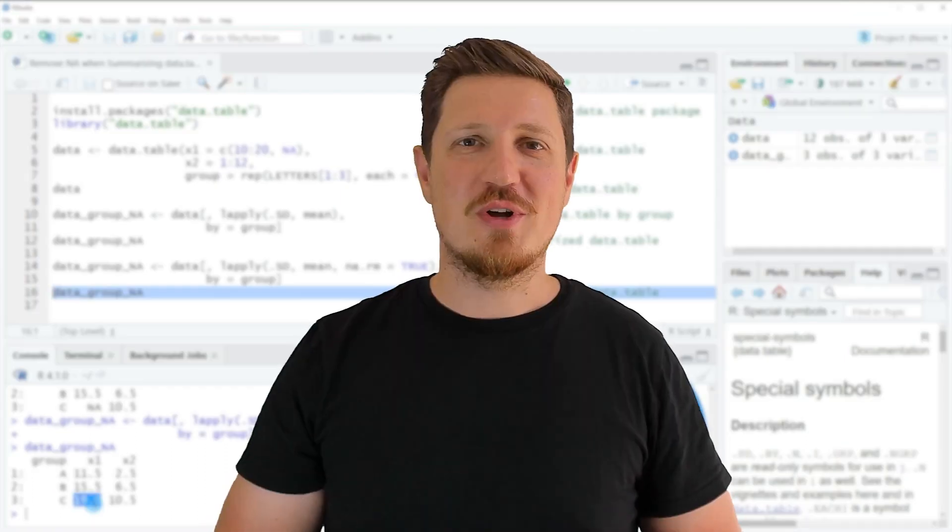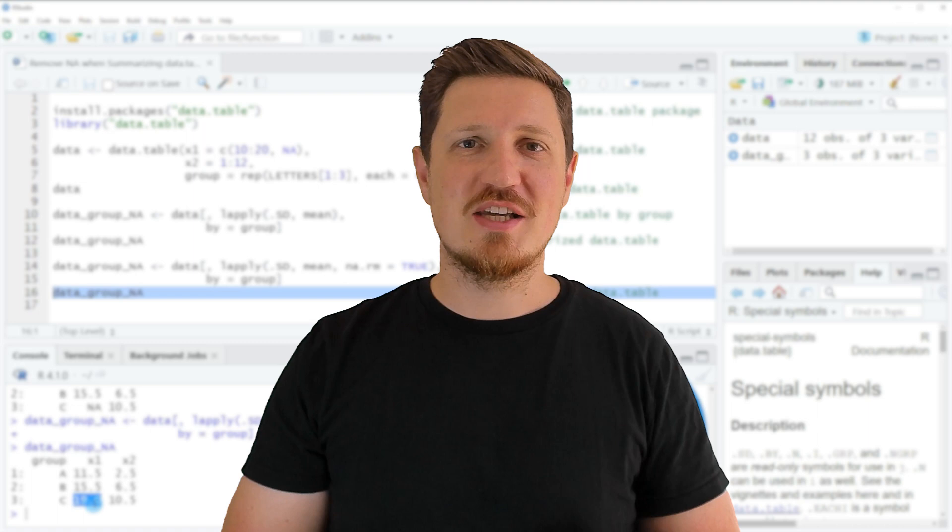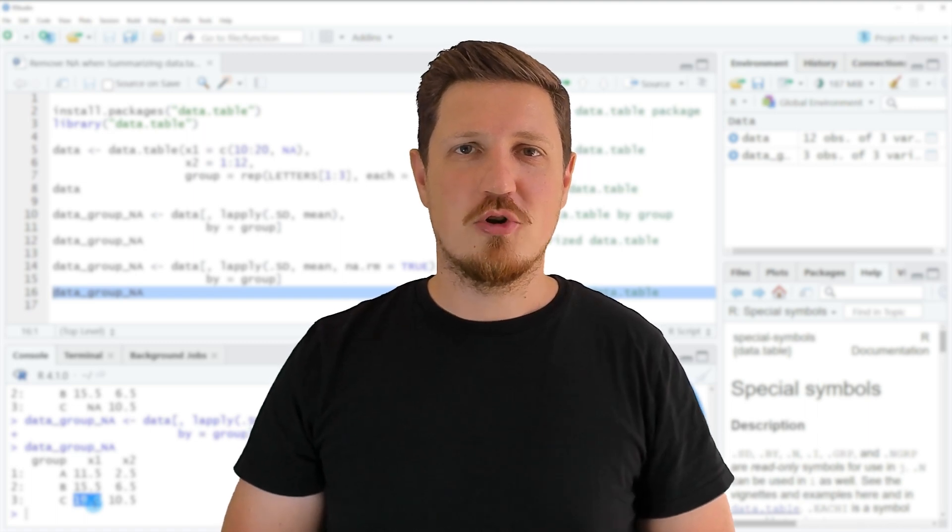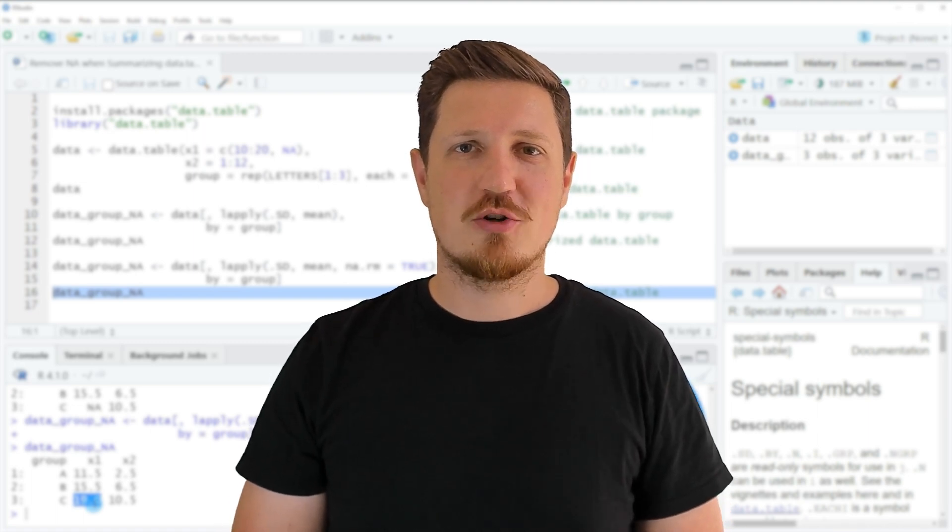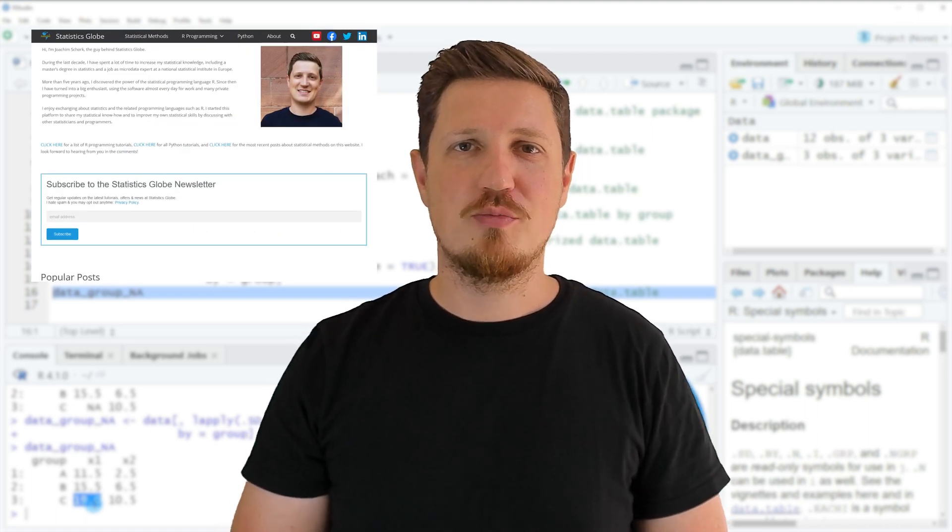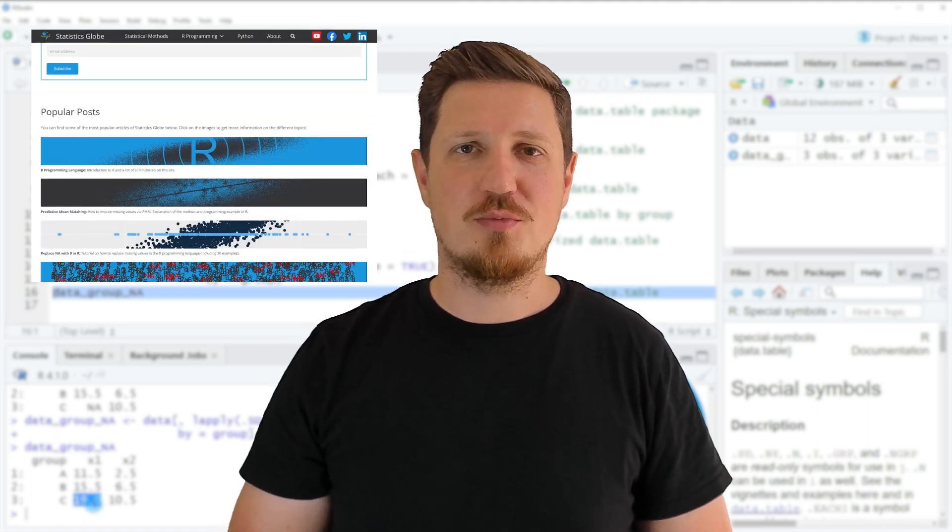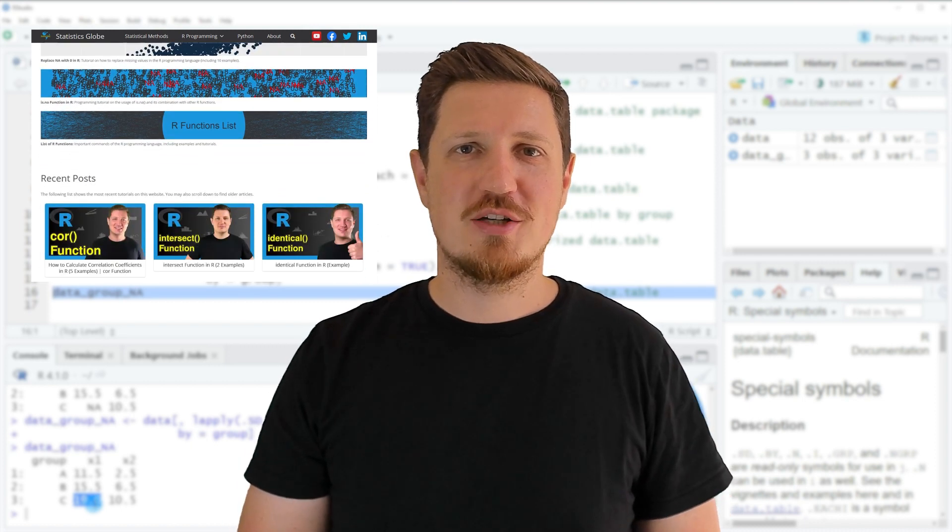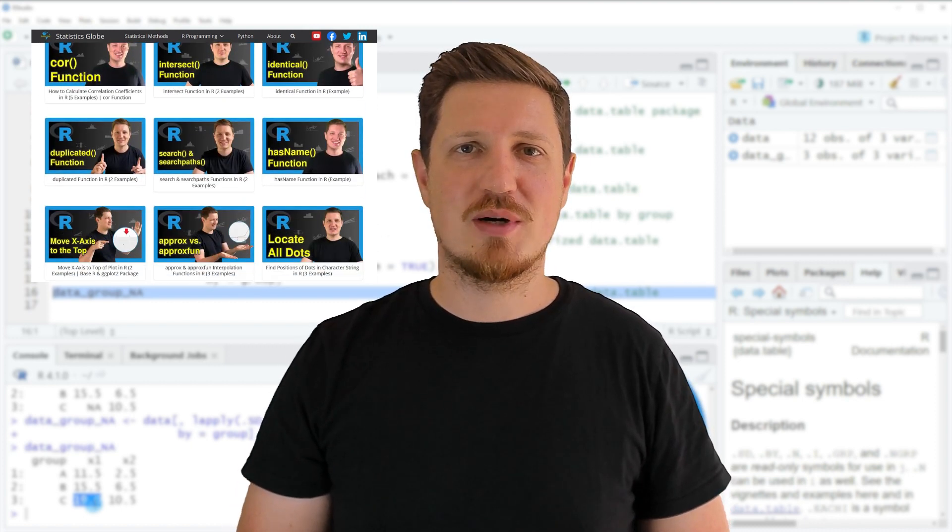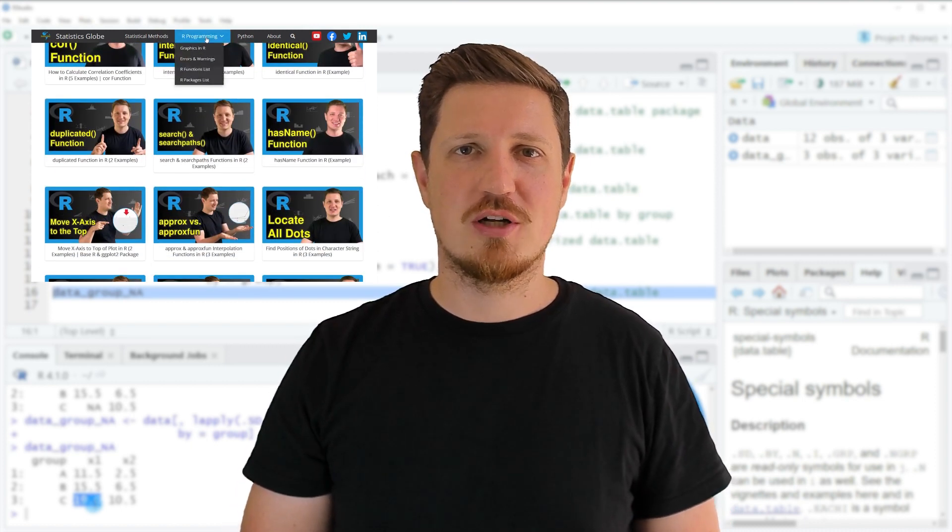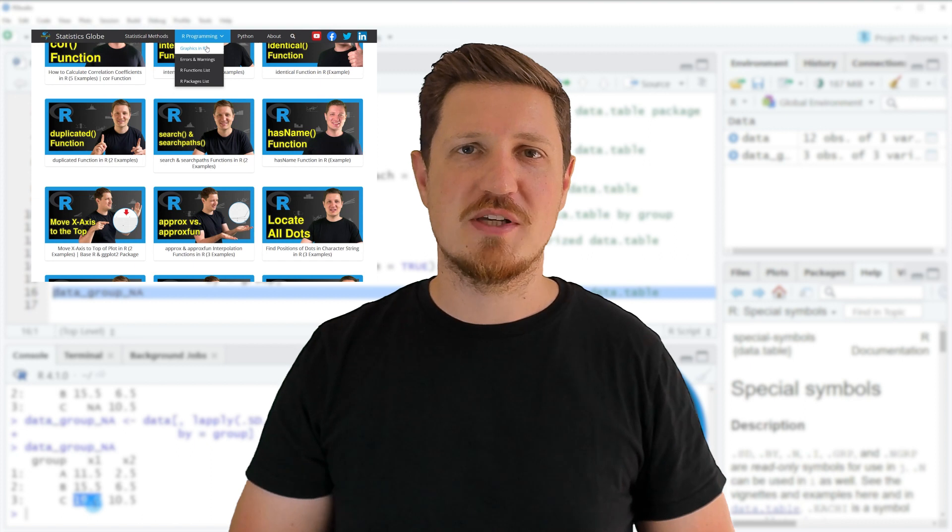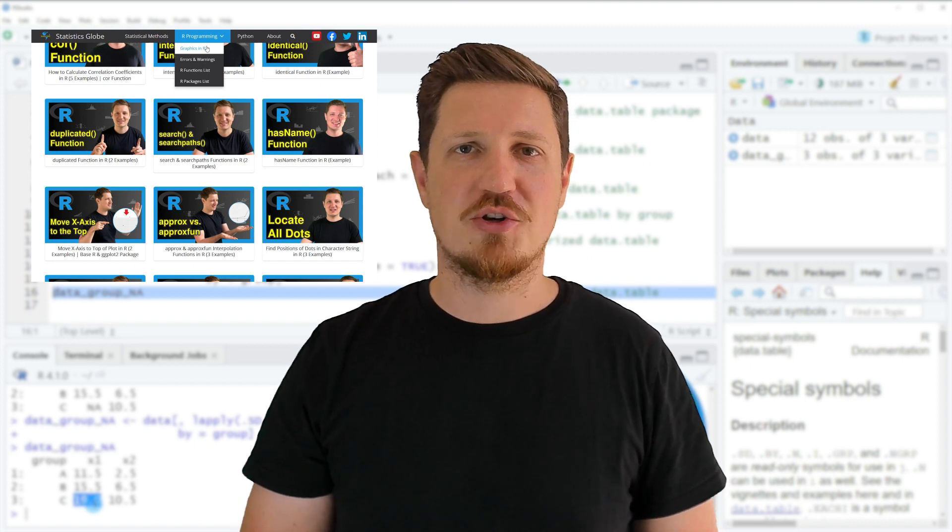That's all I wanted to explain in this video. If you want to learn more on this topic, check out my homepage statisticsglobe.com, where I've published a tutorial explaining the content of this video in more detail.